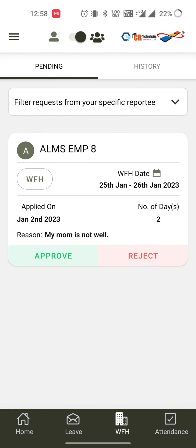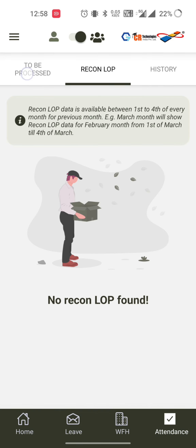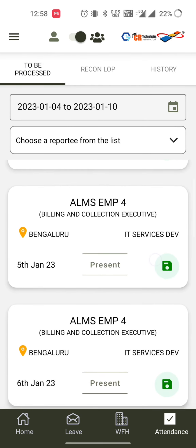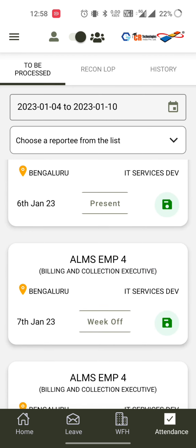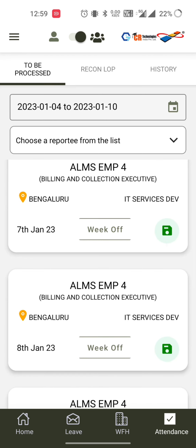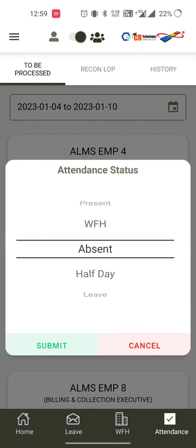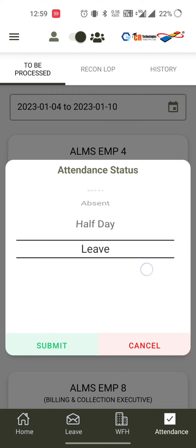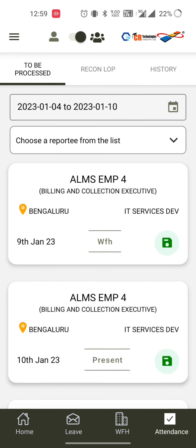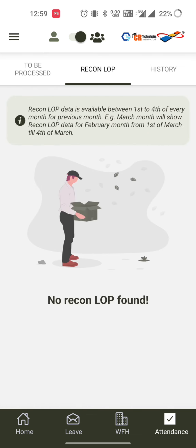The same process applies for work from home approvals. In the attendance section, the reporting manager can go to the 'to be processed' section and override any employee's attendance for the current month. By clicking on any attendance entry, they can select the attendance status and click submit to save it — marking it as work from home or leave.